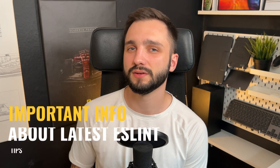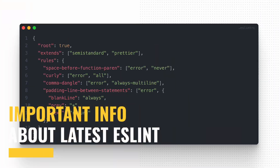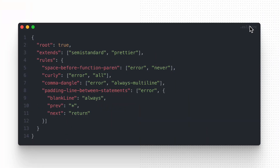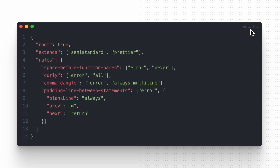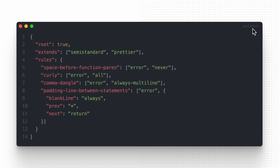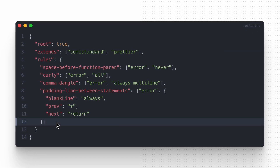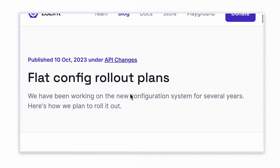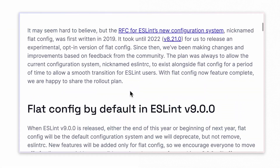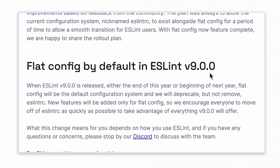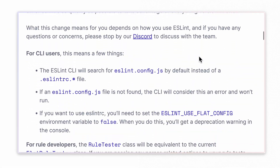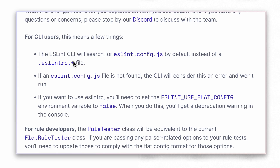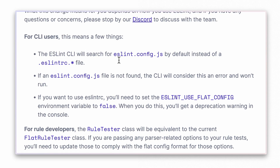Now, a few important pieces of information. If you have used this tool before, you might remember the .eslintrc file used for adjusting the tool's behavior. What's interesting — it is deprecated now. The latest ESLint introduced a significant change in how configurations are handled. The traditional standard configuration has been deprecated in favor of the new default flat config.